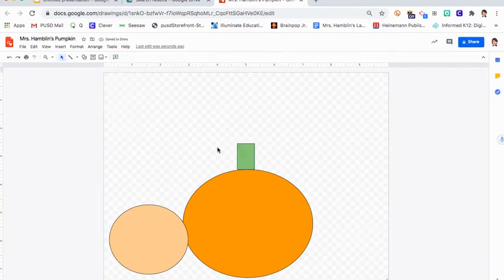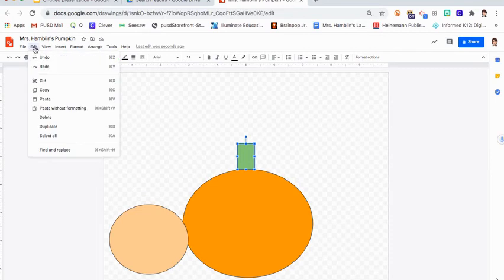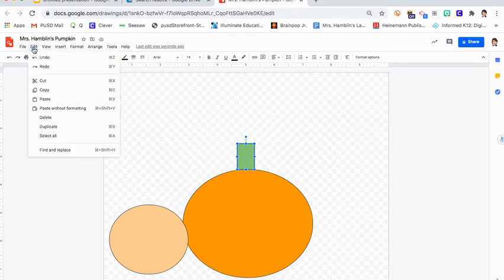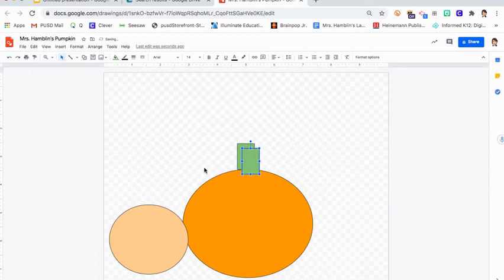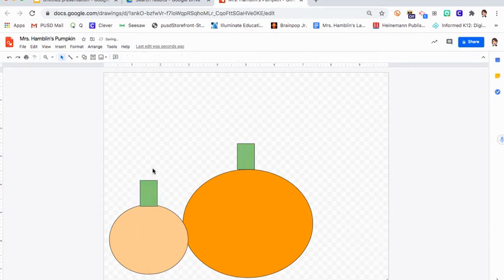Now if I love this stem, I can actually copy it if I want to. I can click on it so it has that blue line around it, and then I can go up here and click on the word edit, copy, edit, paste. It will give me a second one, and I can just take that stem and I can use my move it arrow and drag it and drop it right on top. Just like that.